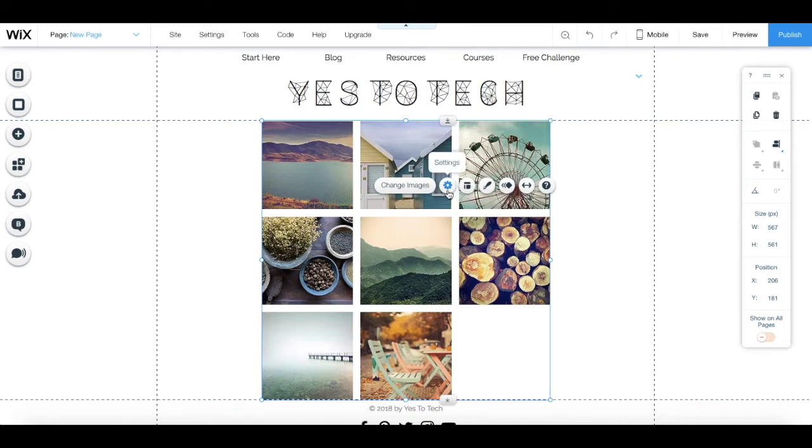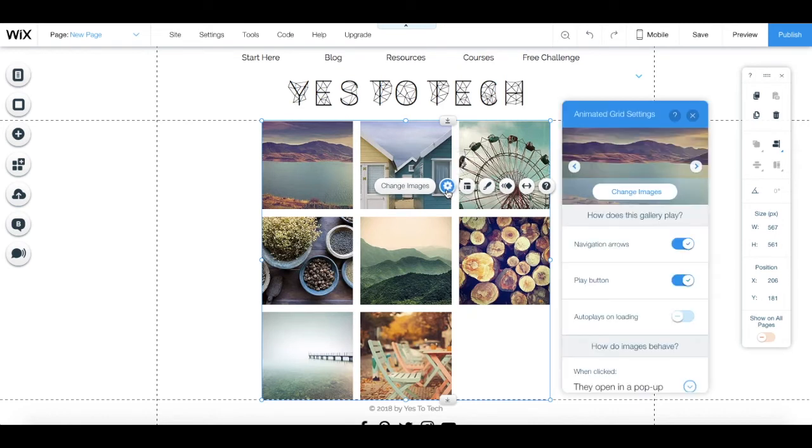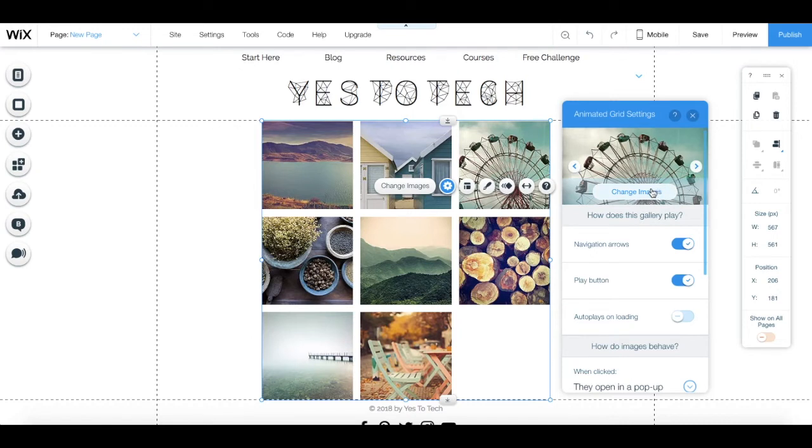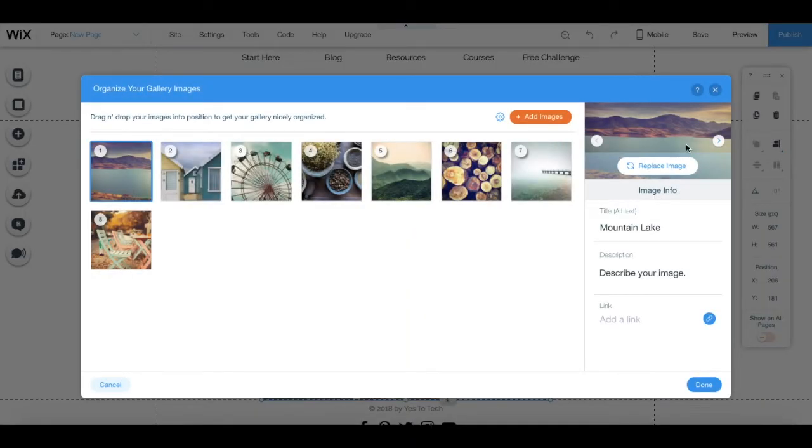you can click on settings to change any of the images. Just select on the one that you want to change, and click on change images.